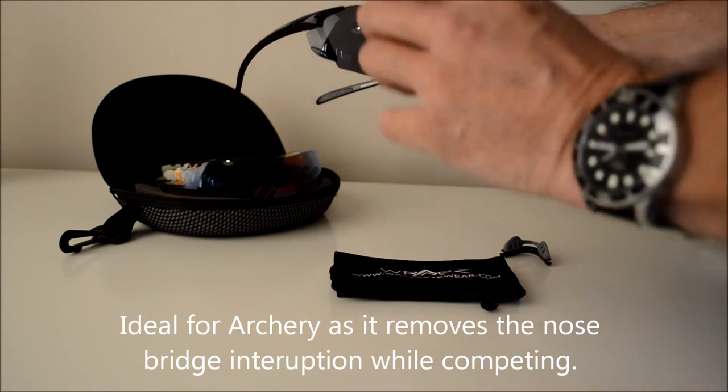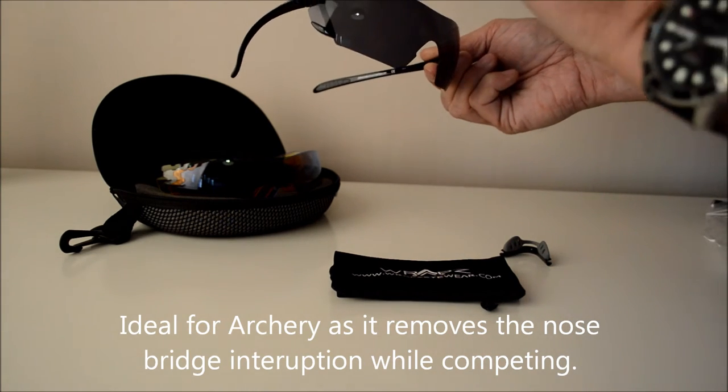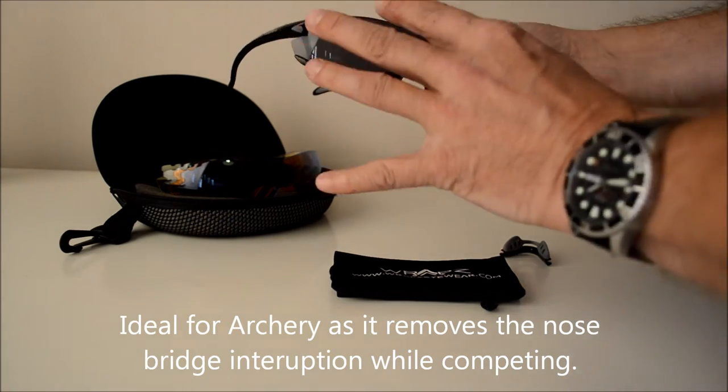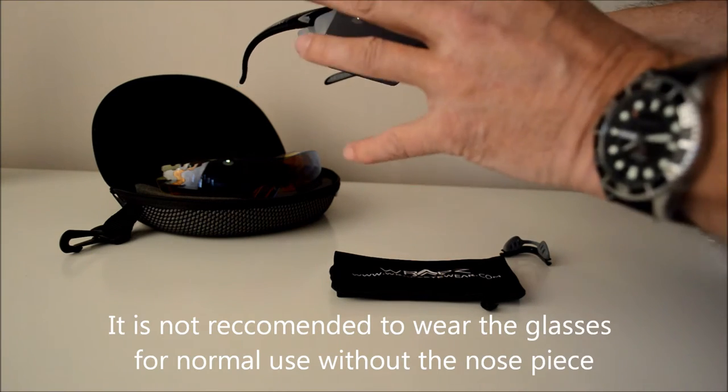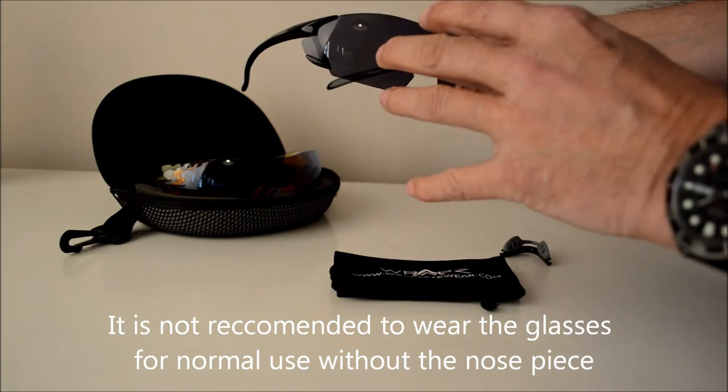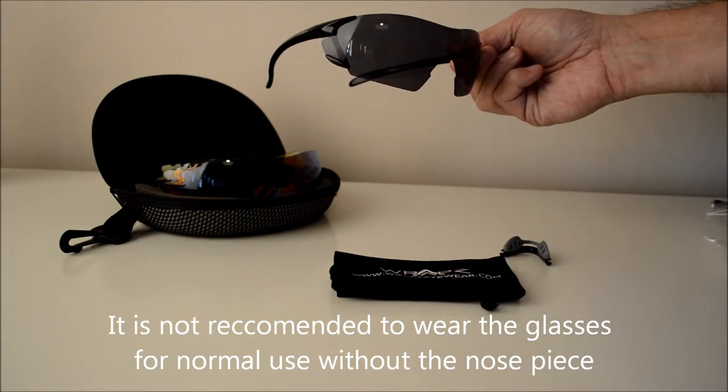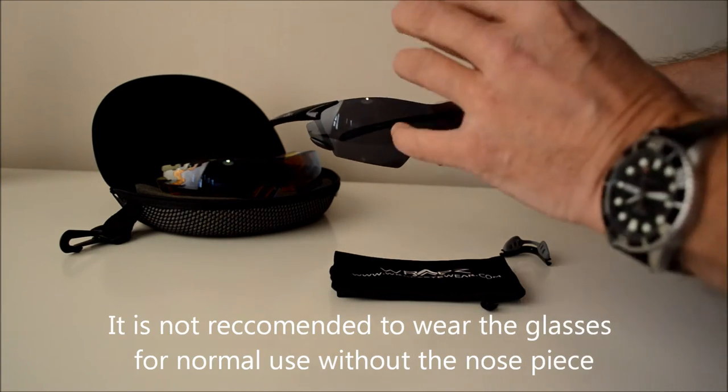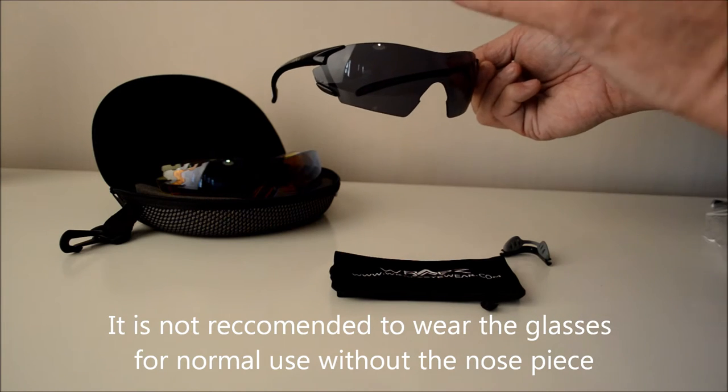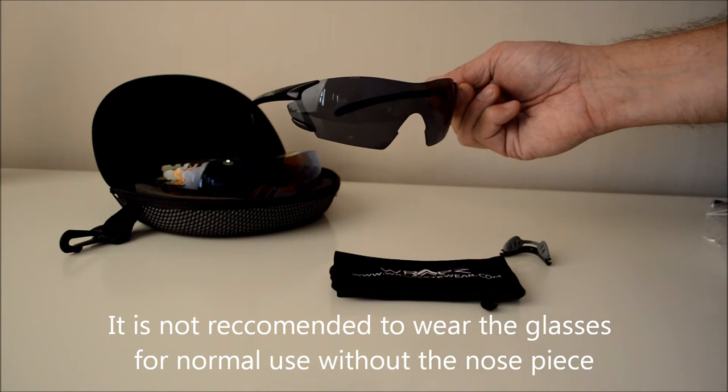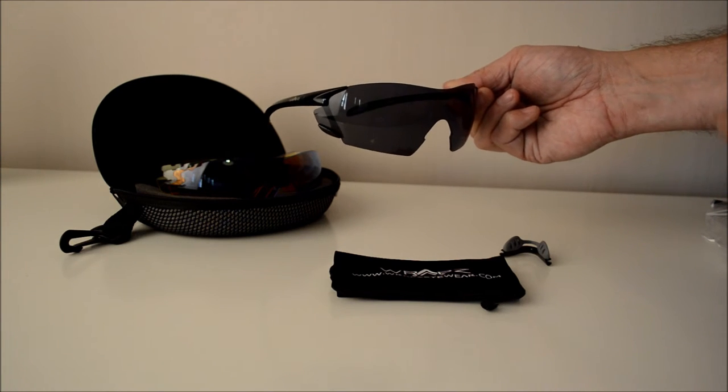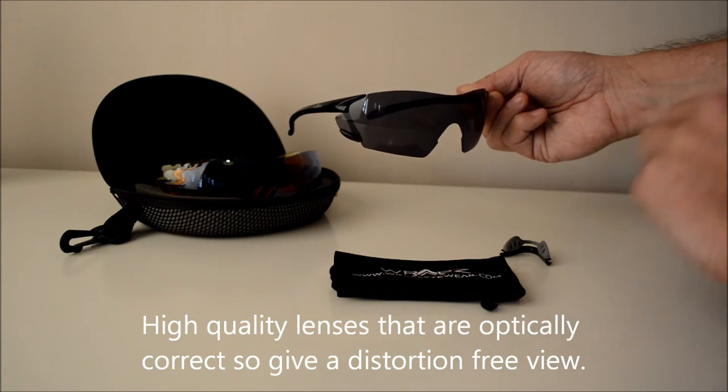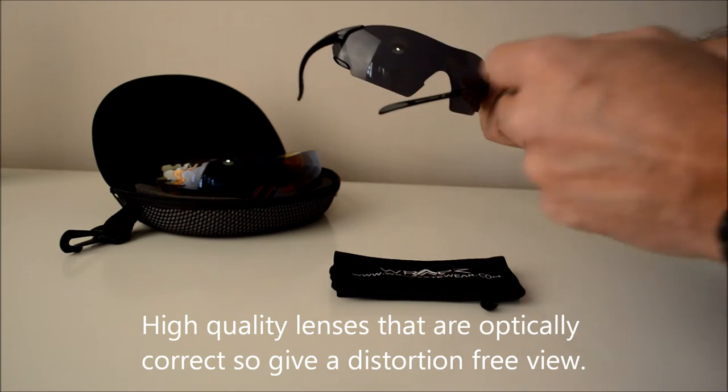They're getting the eye protection, they're getting the tint that they want to see through to get the clarity, and it's a decentered, optically correct, high quality lens and they can pop that out.